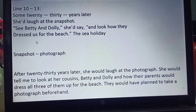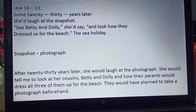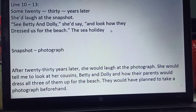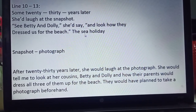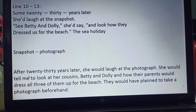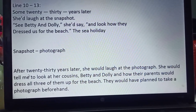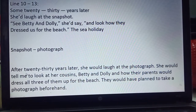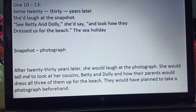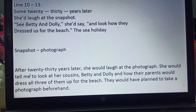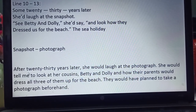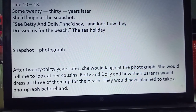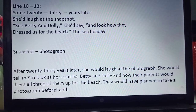Now lines 10 to 13: some 20, 30 years later, she'd laugh at the snapshot. 'See Betty and Dolly,' she'd say, 'and look how they dressed us for the beach — the sea holiday.' After 20 to 30 years, she would laugh at the photograph. She would tell the poetess to look at her cousins, Betty and Dolly, and how their parents would dress all three of them for the beach. She laughed at how they were dressed up and how they were enjoying a holiday on the sea beach.